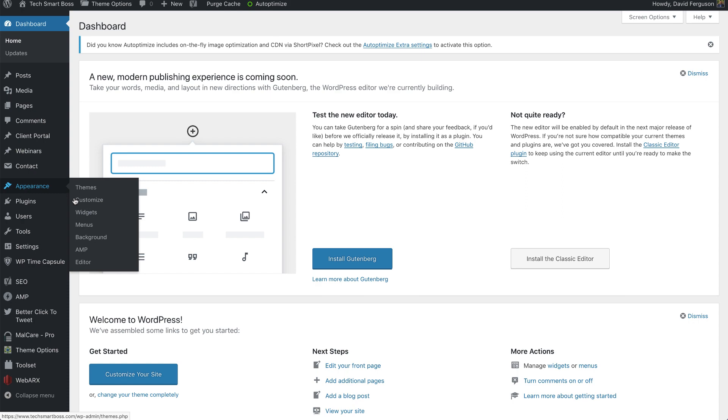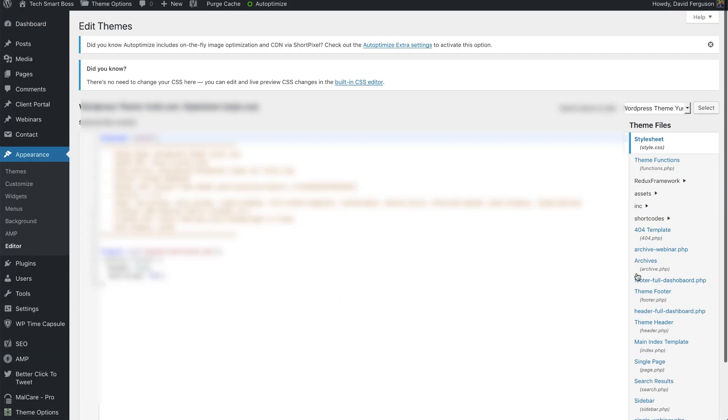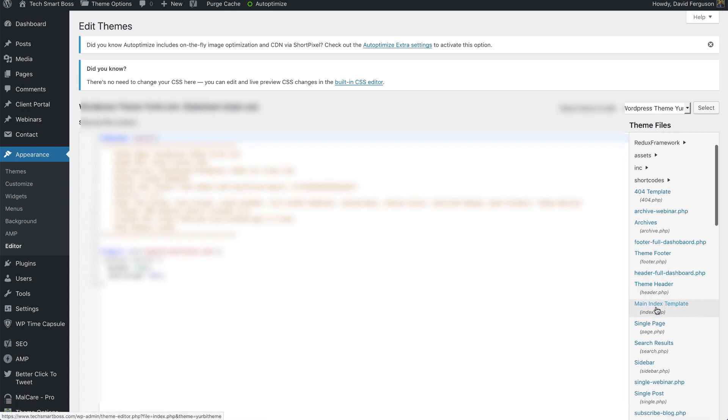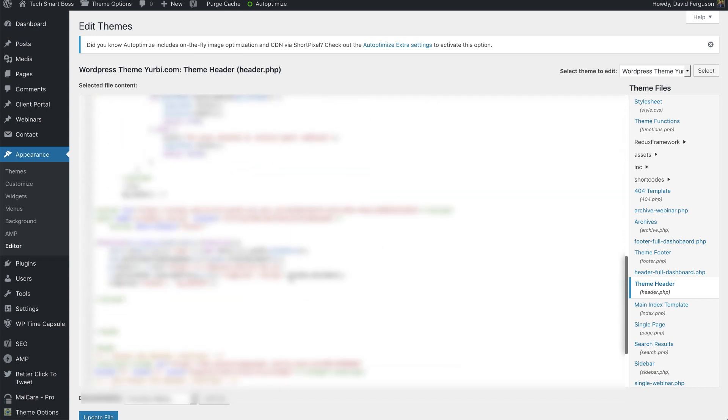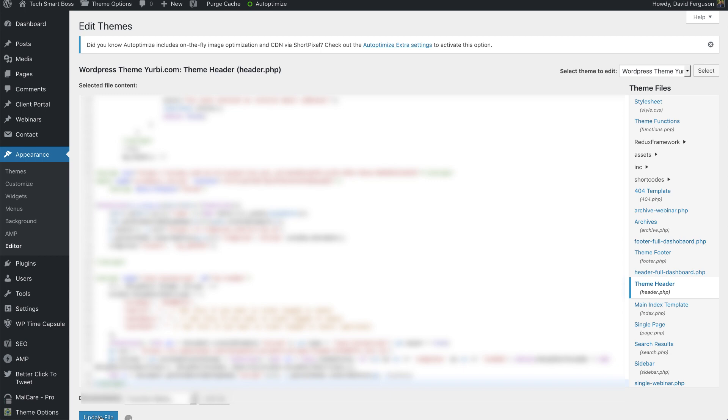So I'm going to go into the editor, and normally I always recommend if you don't feel comfortable going into the editor, don't do it this way, Google Tag Manager is the way to do it. But just for speed, I'm going to go ahead and just pop this code right here above my head statement and update that file. So that'll be the fastest way to get it on there.